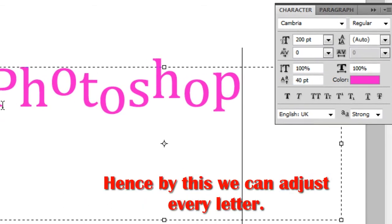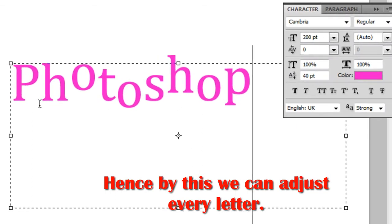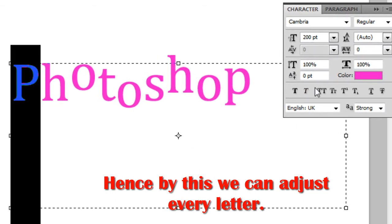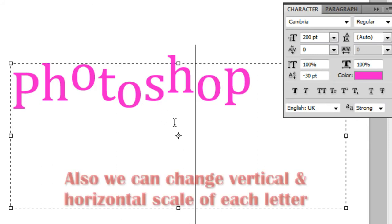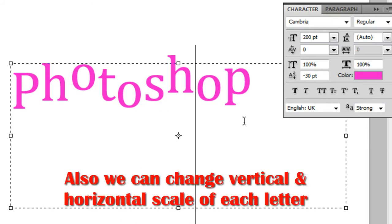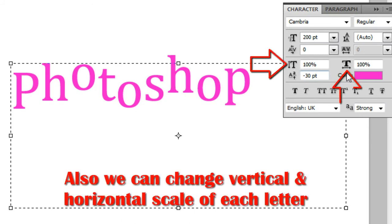Hence, in this way we can adjust every letter however we like. Also, we can change vertical and horizontal scale of each letter.